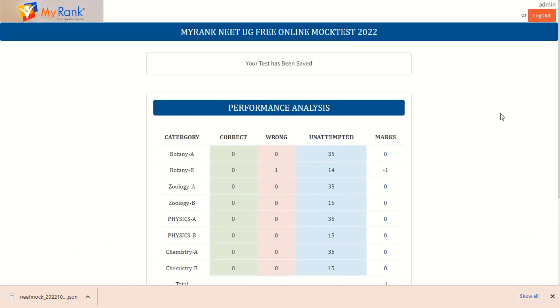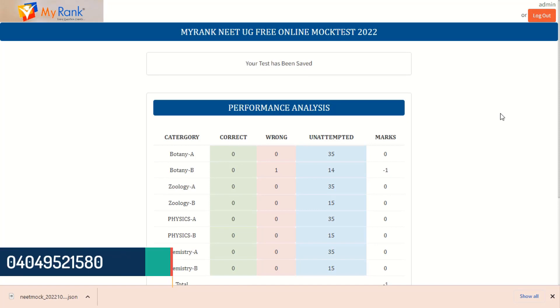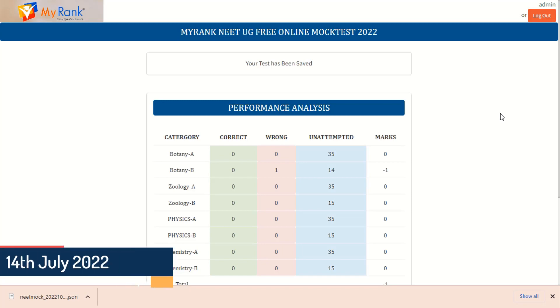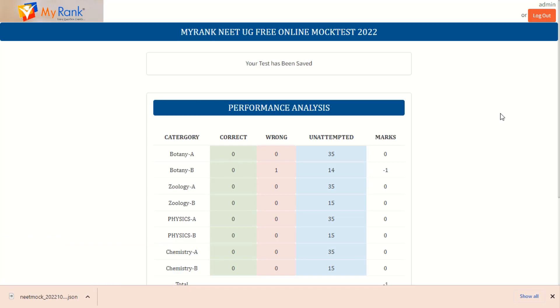Any inquiries or doubts regarding the exam, please call this helpline number. You will get your final results, key and the question paper analysis on 14-7-2022 after 2pm. All the best.